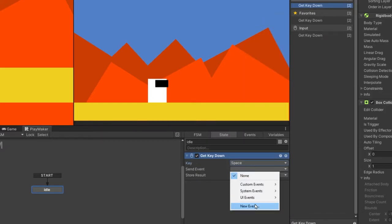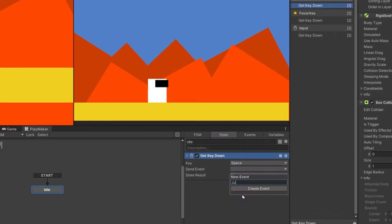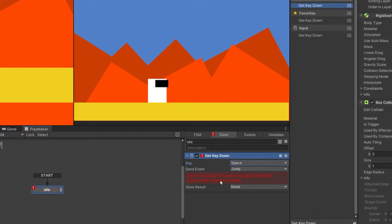In the send event, I'm going to create a new event and I'm going to call it jump. Click on this red box to add the transition to the state.